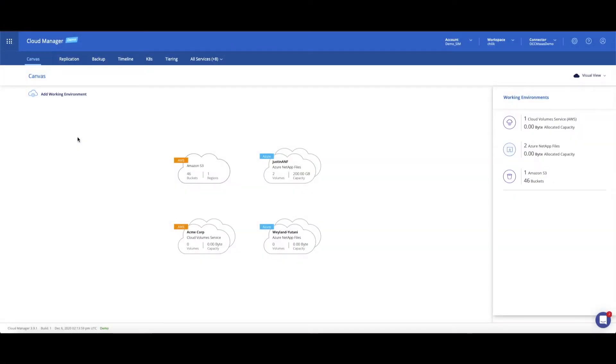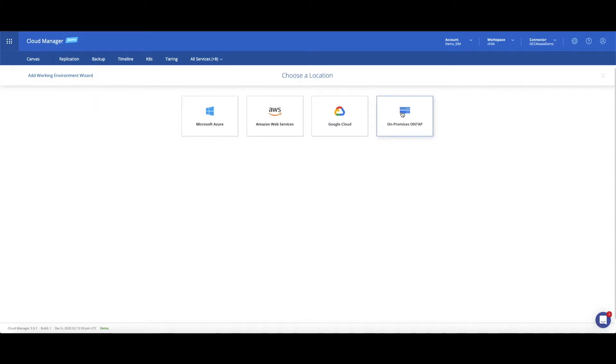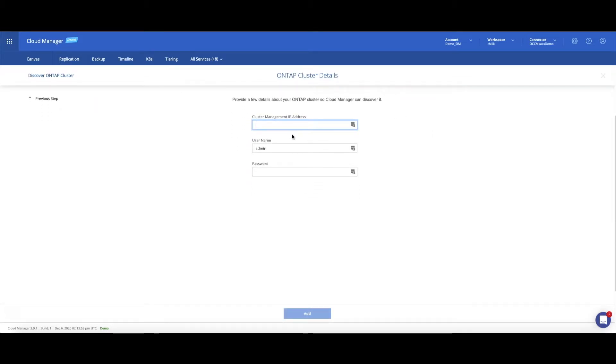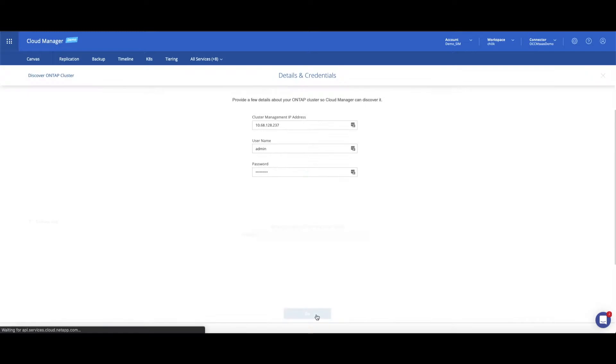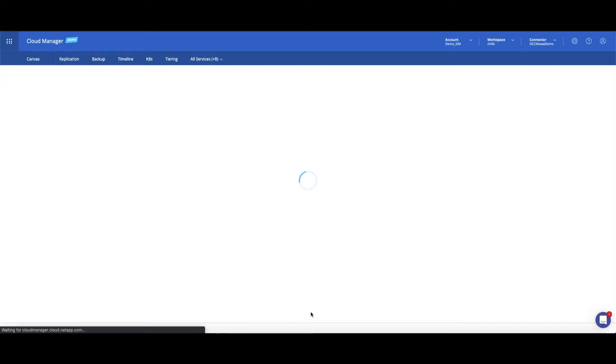Let's click on Add Working Environment. Choose on-premises ONTAP and fill in the cluster management IP and admin credentials. After clicking on Add, we'll verify the cluster's name and click Go to add the cluster as a working environment to Cloud Manager.